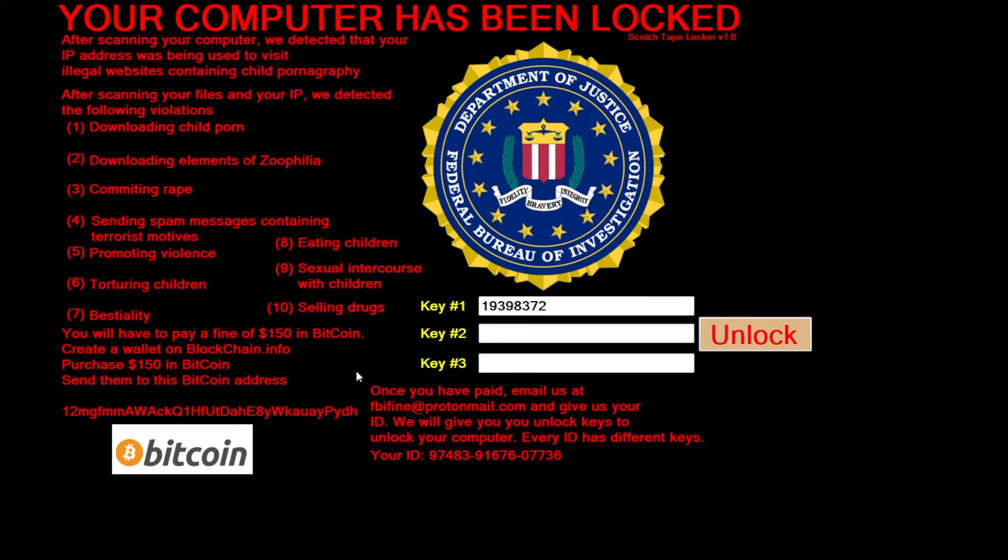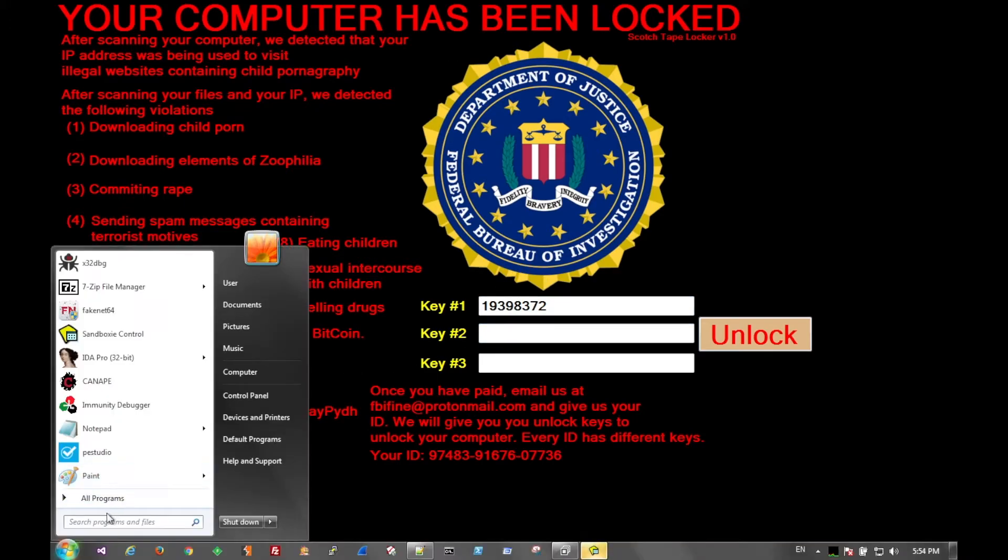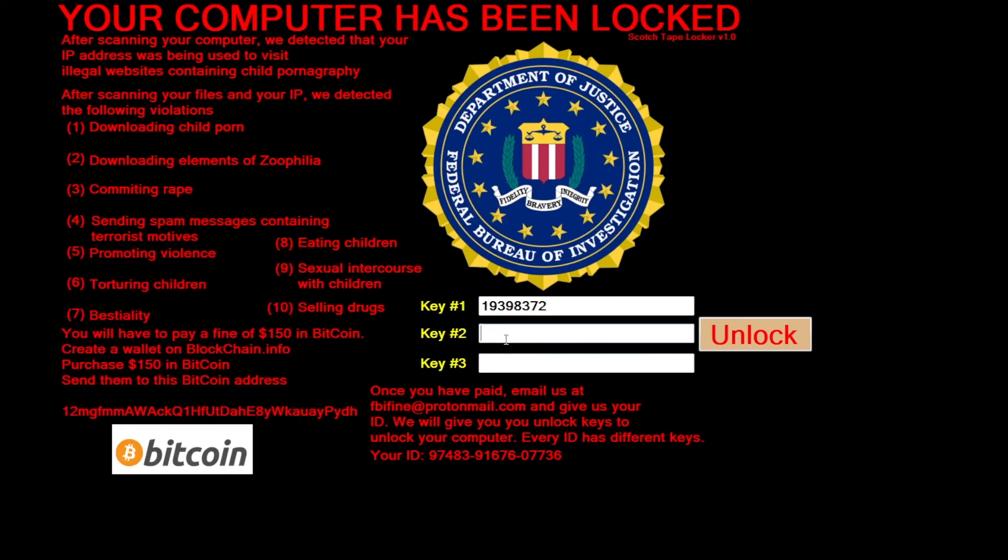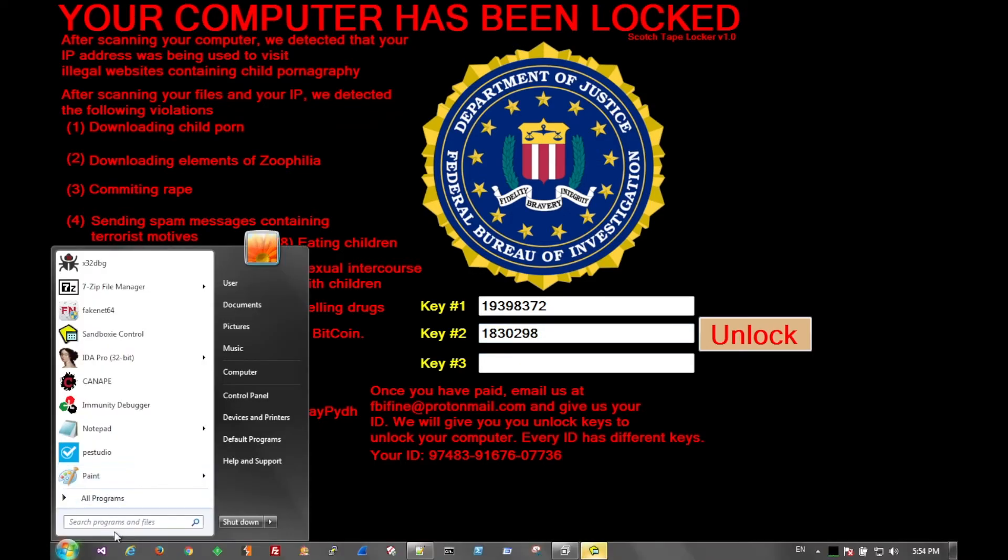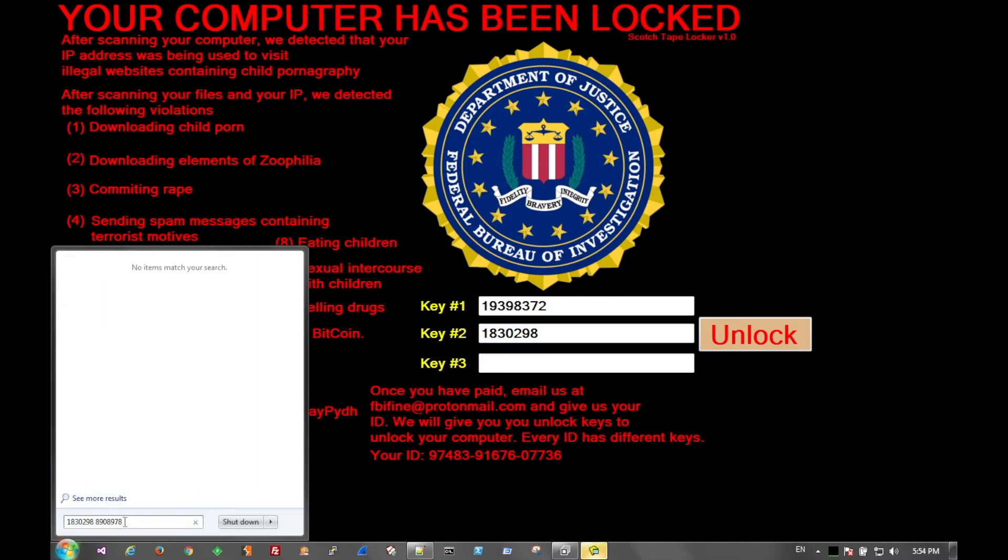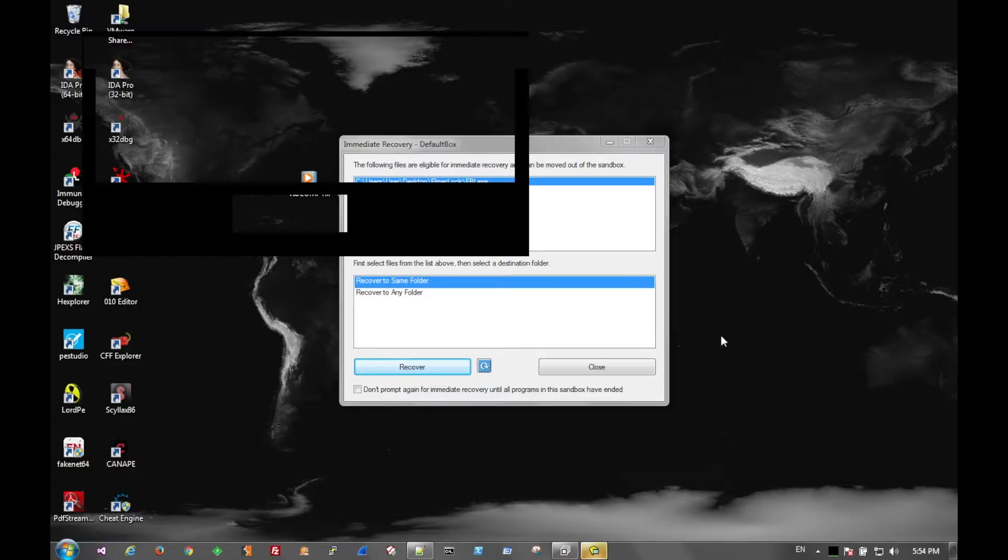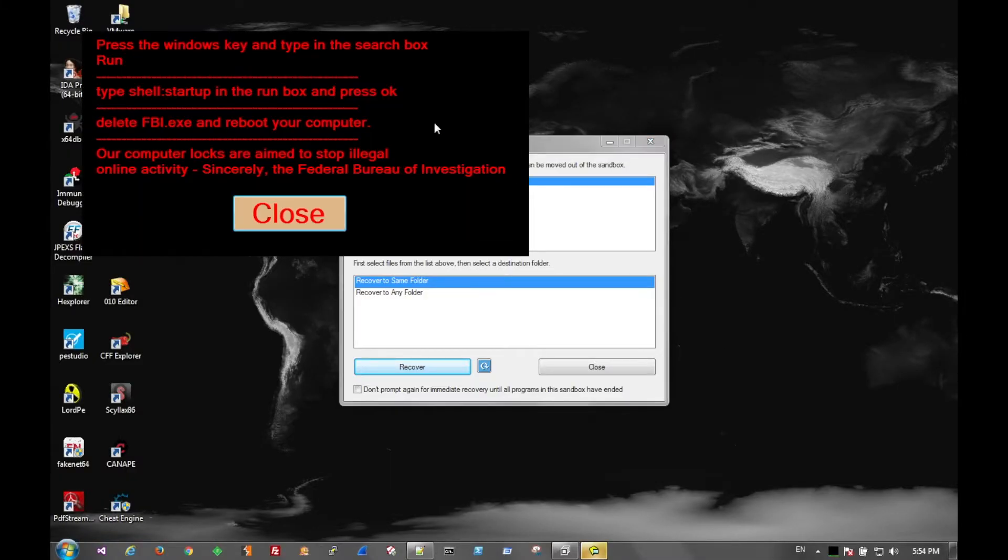You can actually get past all this with those three keys that I just showed. All right. So there's the first. There's the second. There we go.